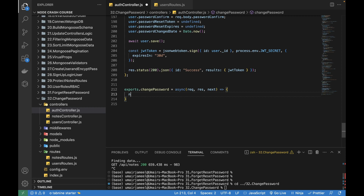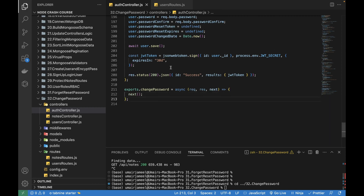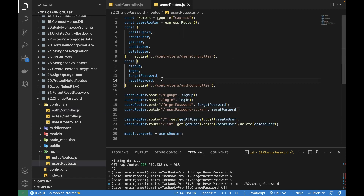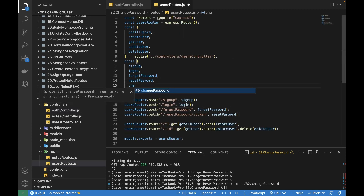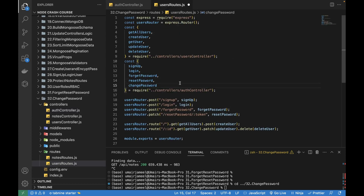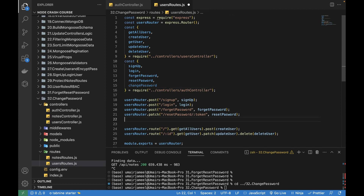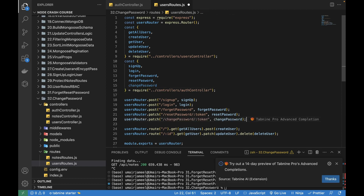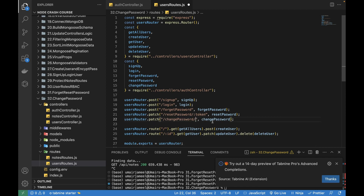Now let's create its route in our users route file. I'm going to import the changePassword function and create a new route: users route PATCH change password. I don't need to pass a token here, and the change password route has been added.